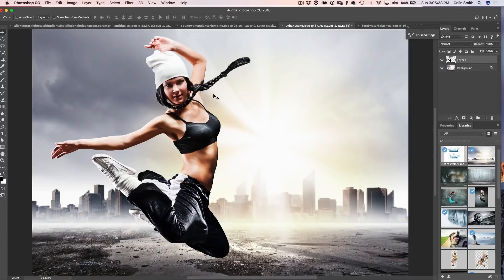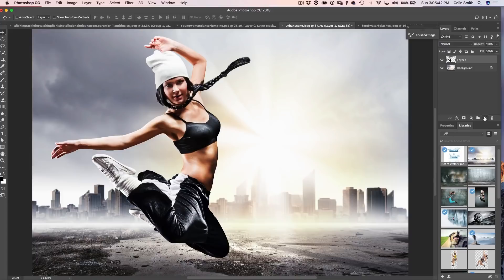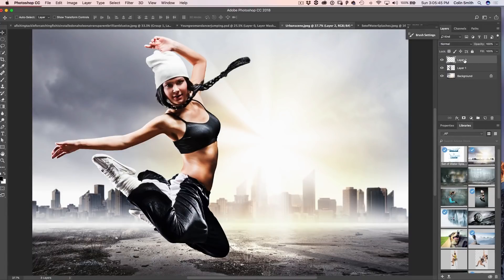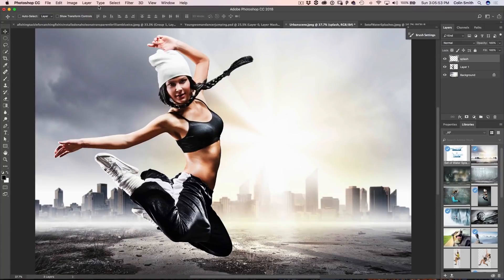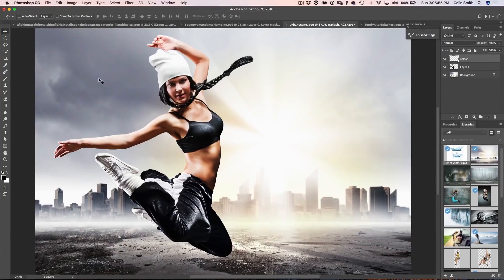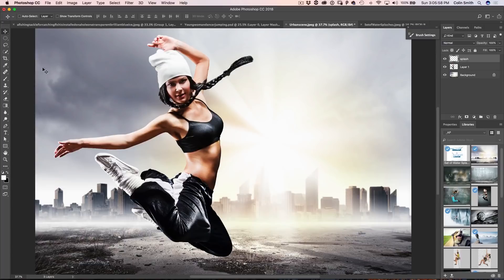Alright, so now that we've got a cleaner background, let's add some water. So we're going to create a layer on top and what I'm going to do is I'm just going to call the splash. And we know we've just created a water splash because we just saw that brush previously. Now what I'm going to do is I'm going to choose the X key to make sure I'm using white as my foreground color.